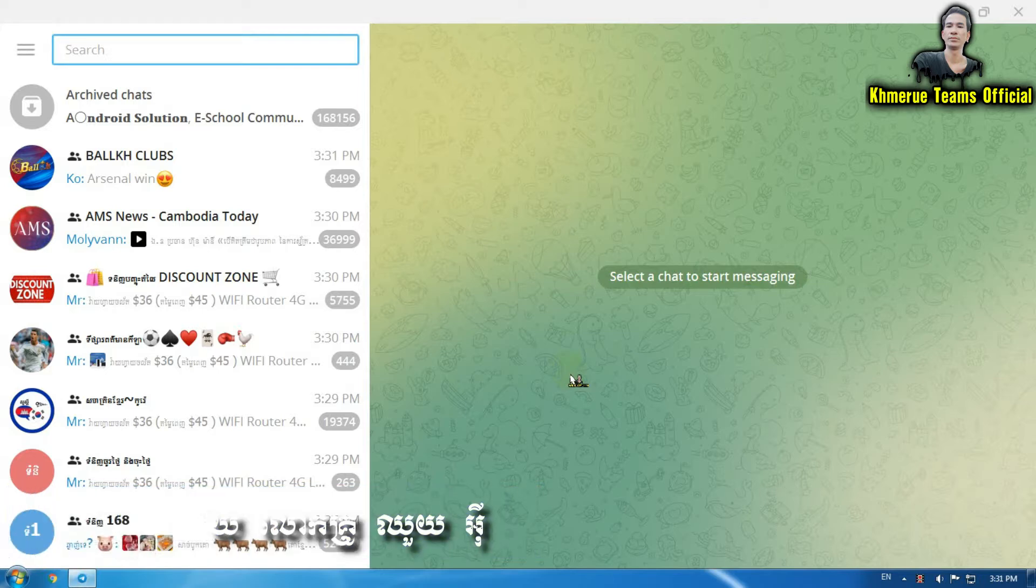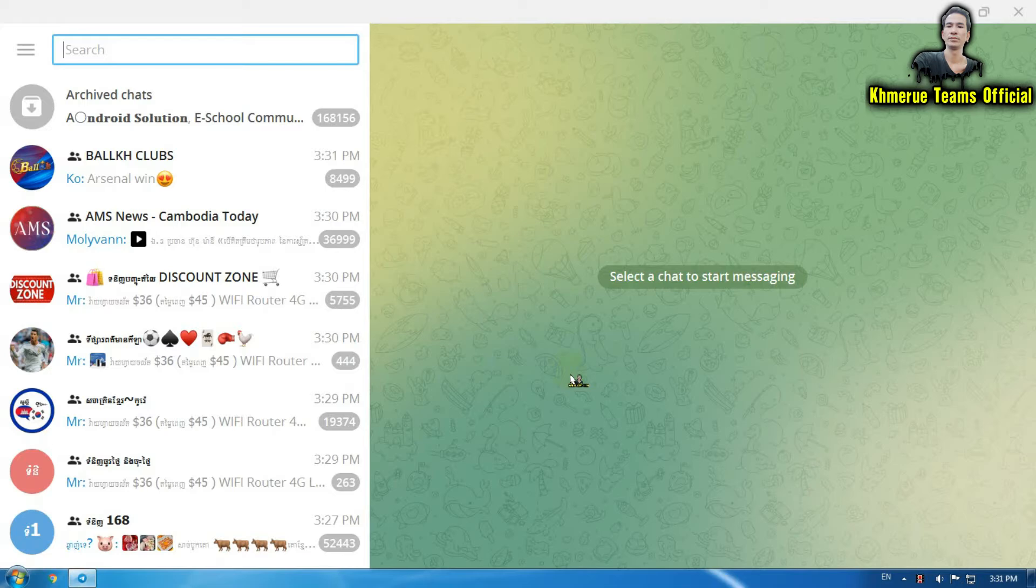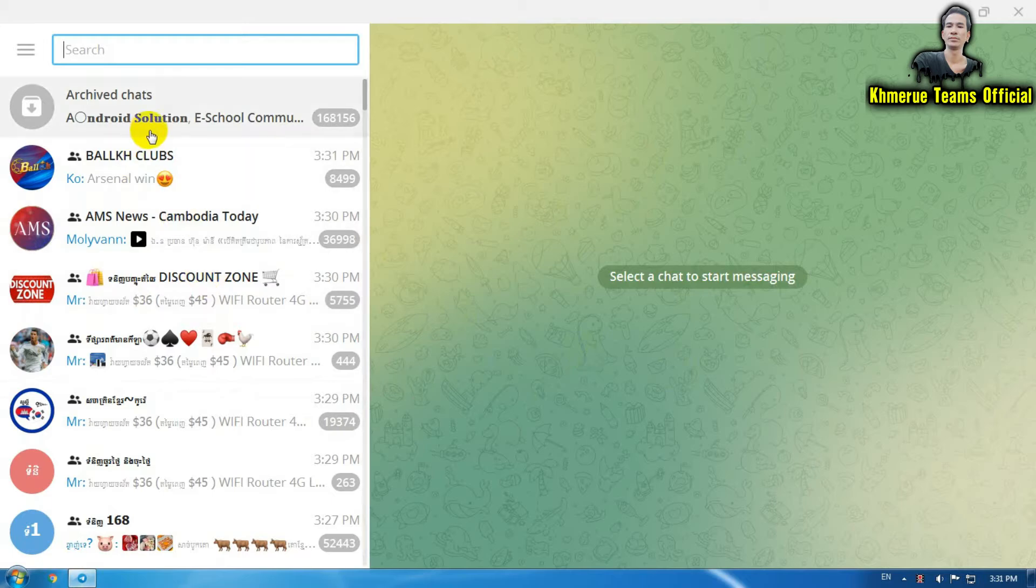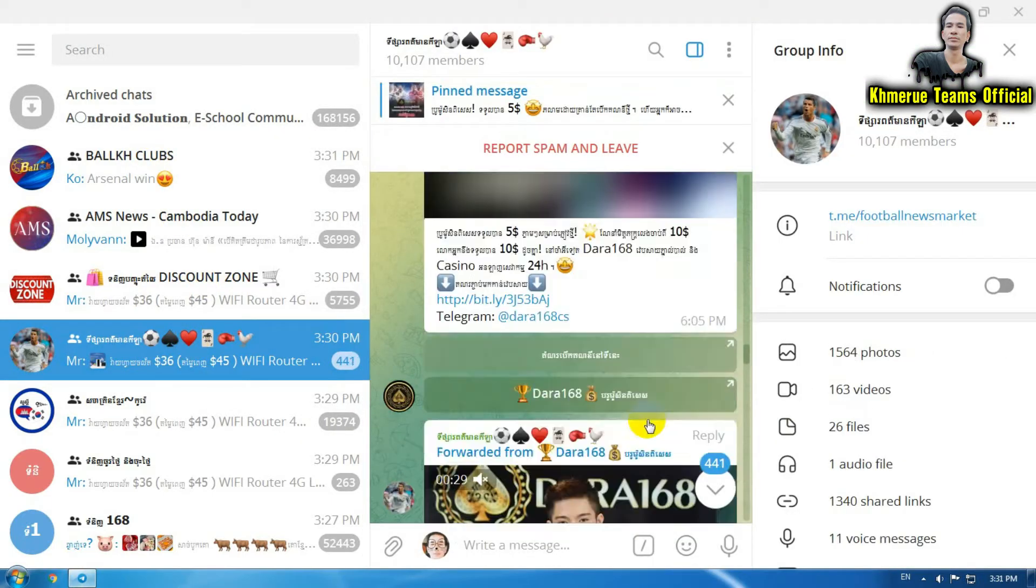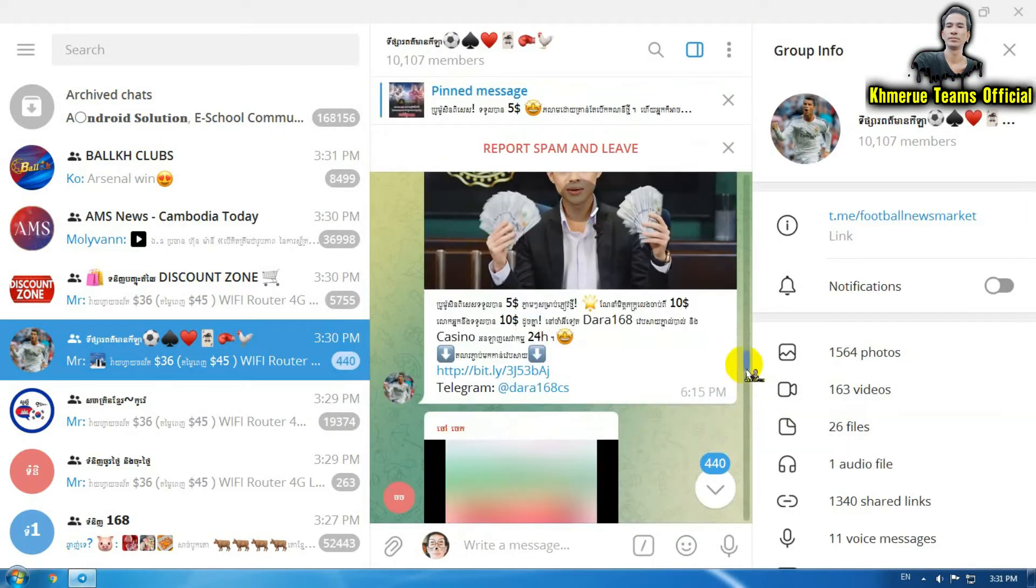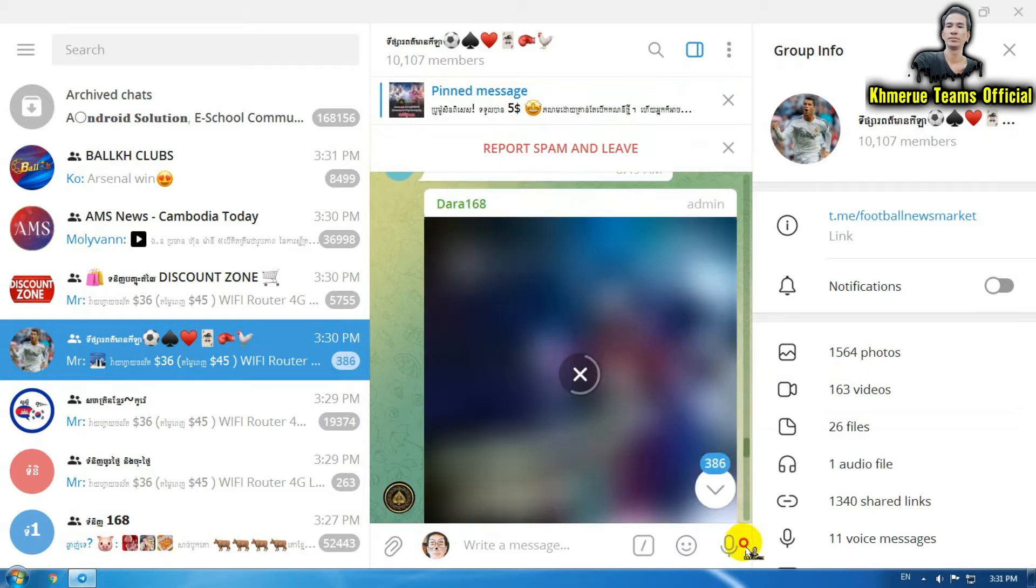Here we have a Telegram group. Now if you want to send something like this, you will scroll down to the ending point or you're going to start to type.